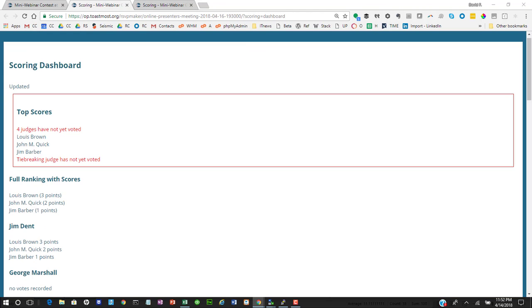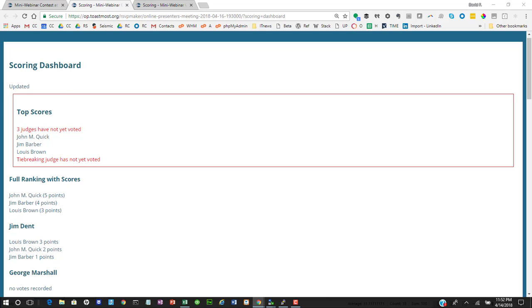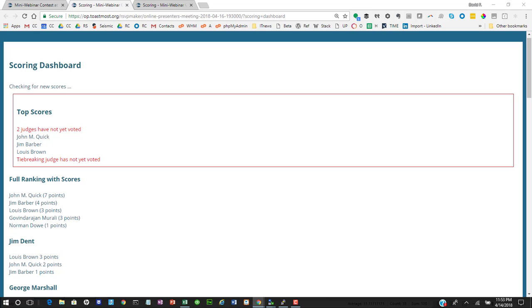It goes off, and then back on the Scoring Dashboard, we'll see these as they come in. And every few seconds, you'll see checking for updates. And the score will periodically change as new votes come in.